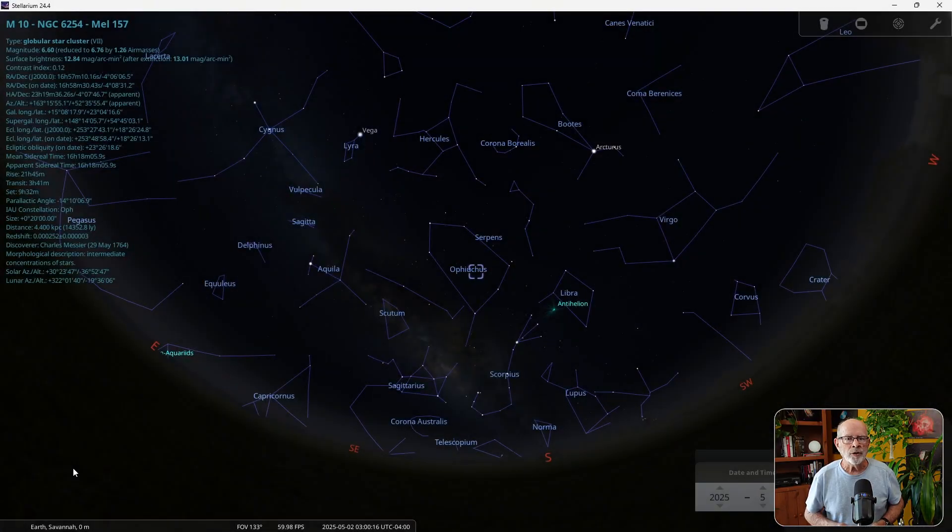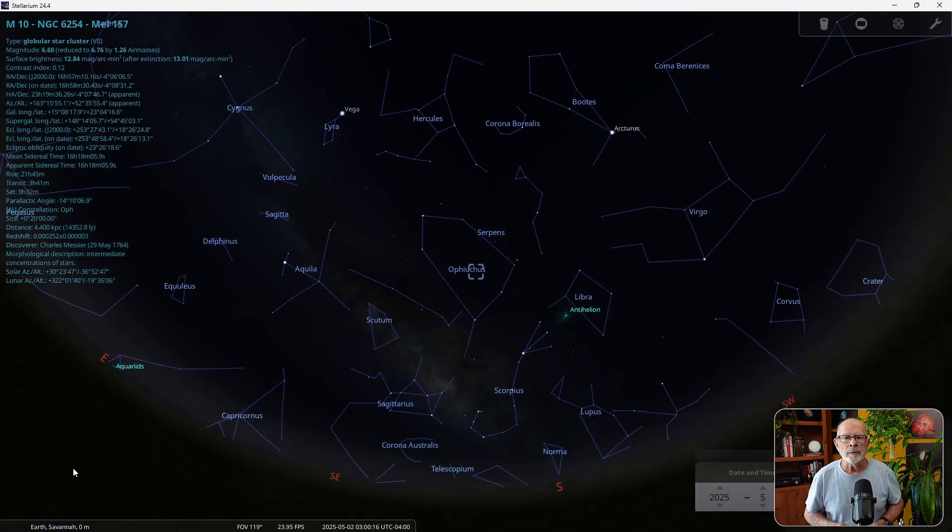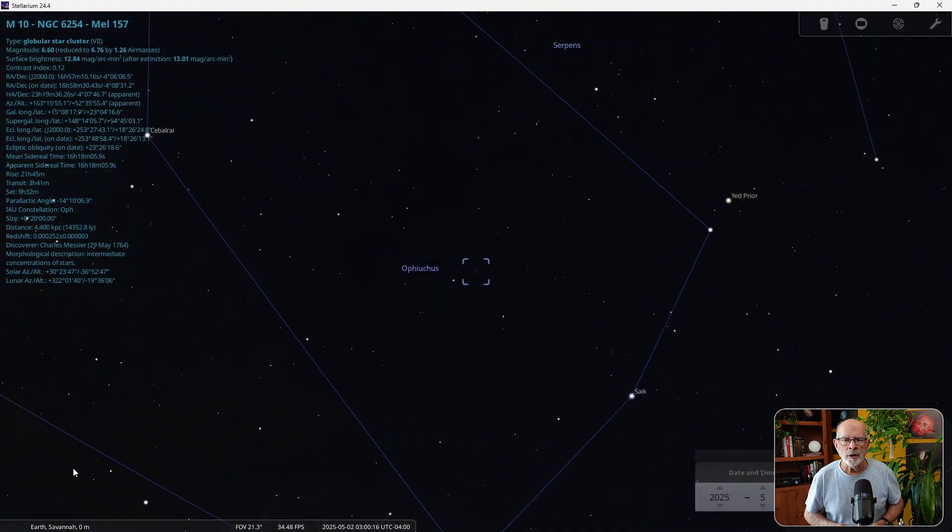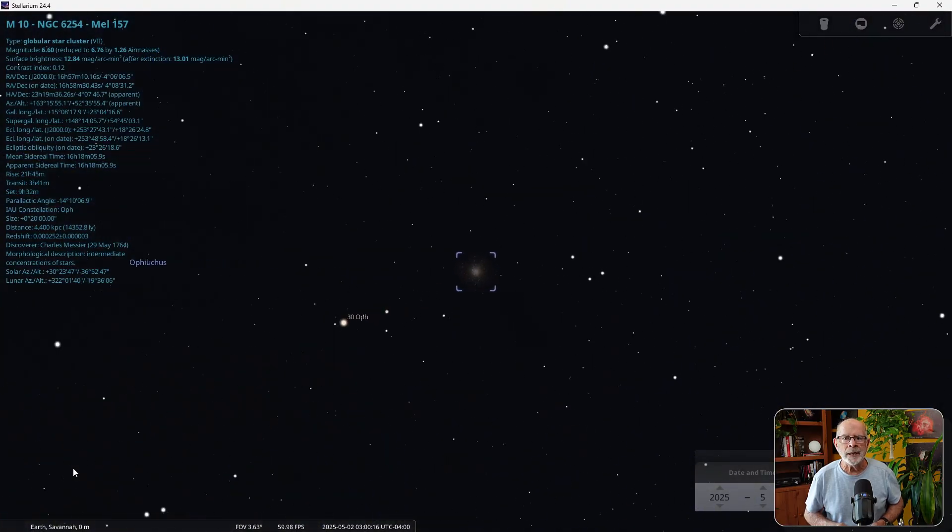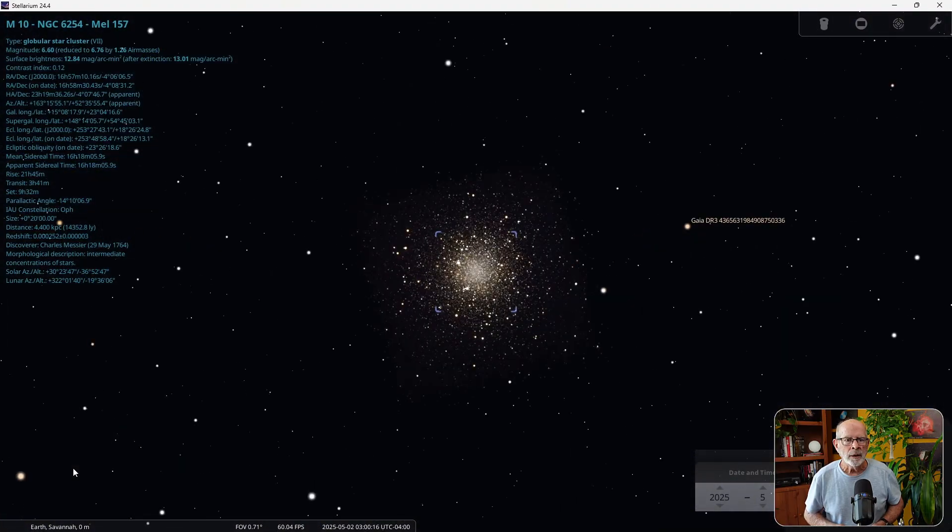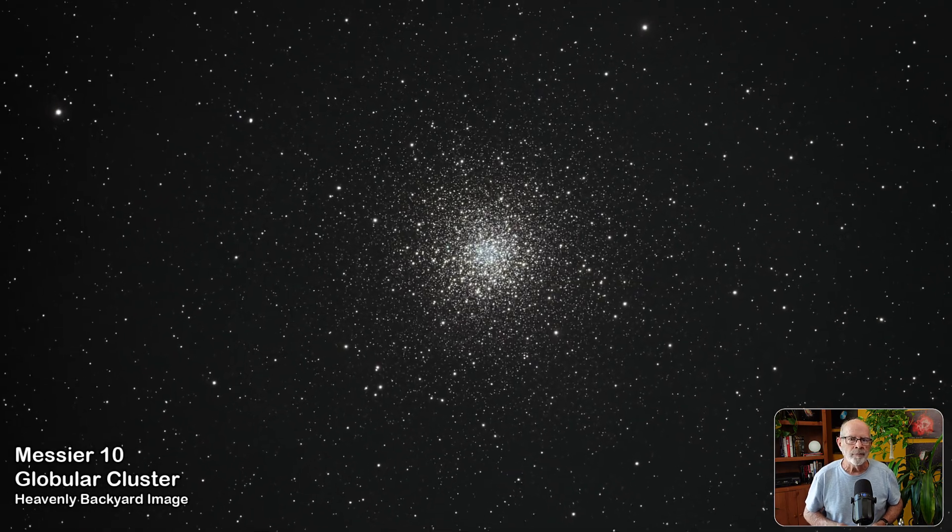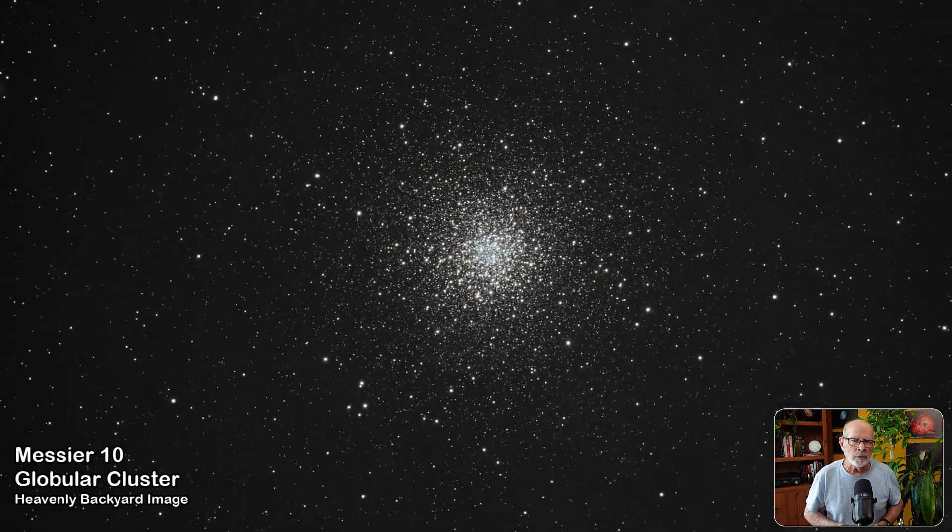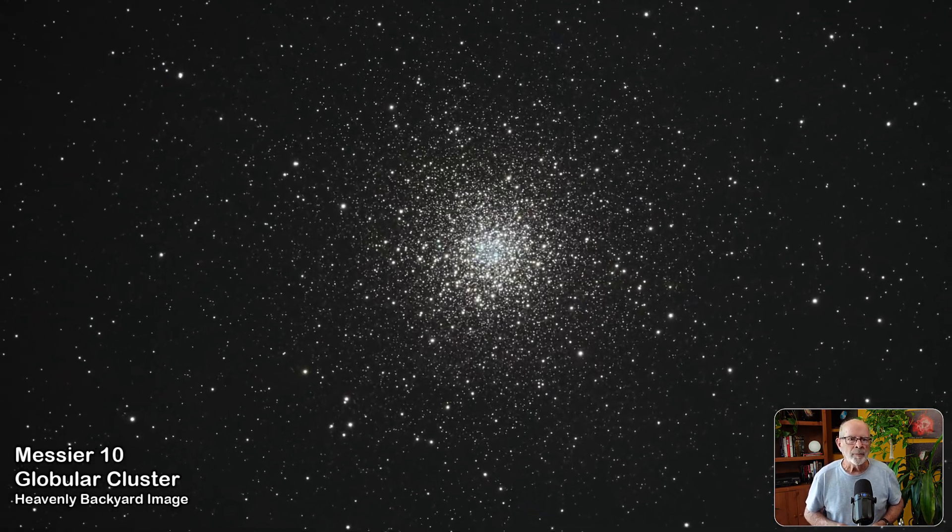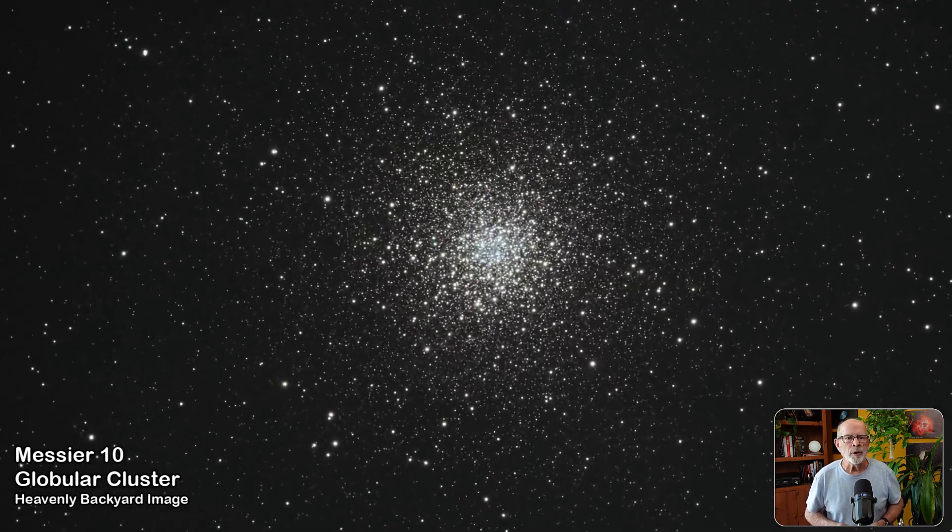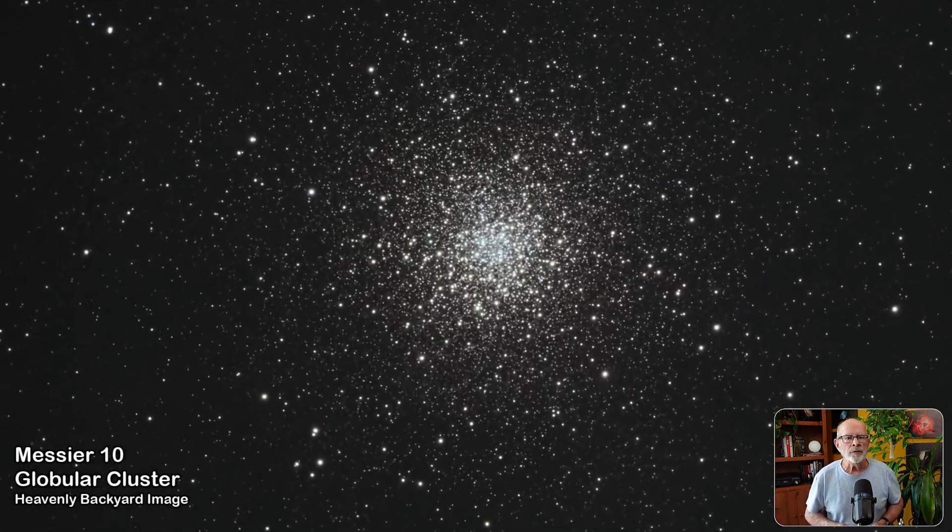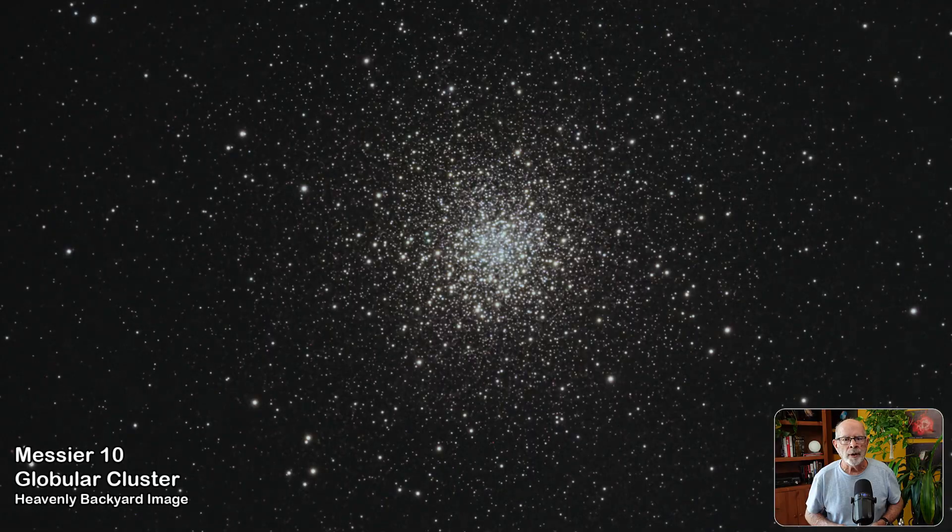Very nearby, also in Ophiuchus, is the globular cluster Messier 10. It contains about half the number of stars of Messier 12. It is about 14,300 light years away.